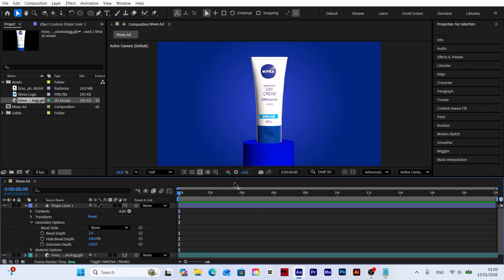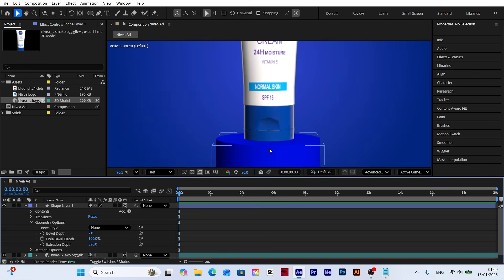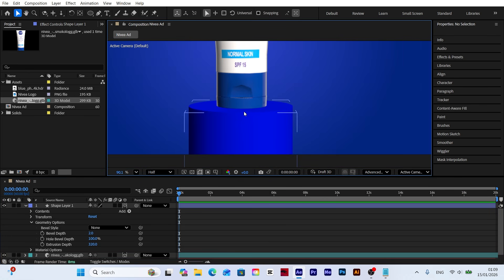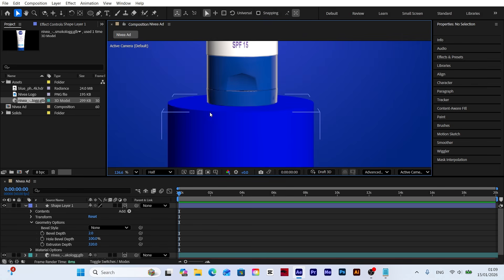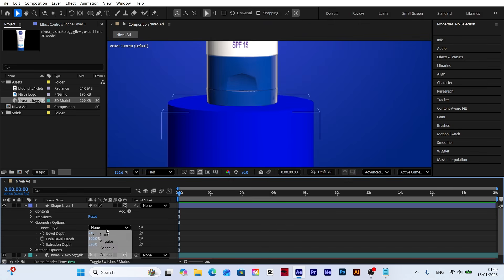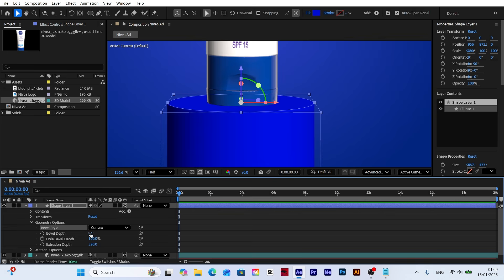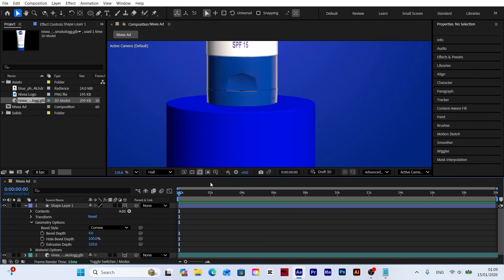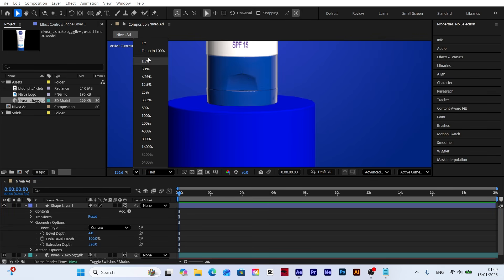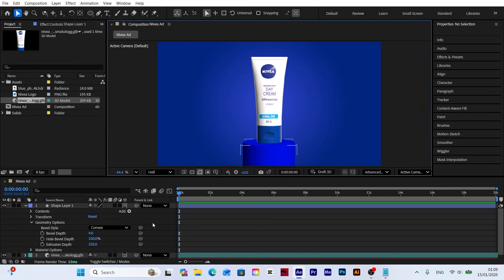To make the edges of the platform look smoother and more realistic, we'll use the bevel style settings. Change the style to convex, then increase the bevel depth value to give the edges an elegant inward curving shape.